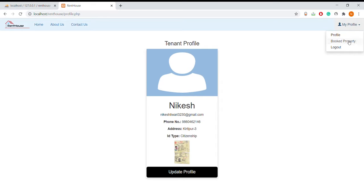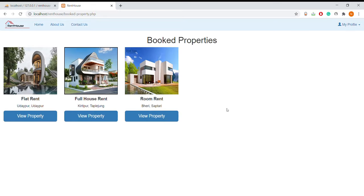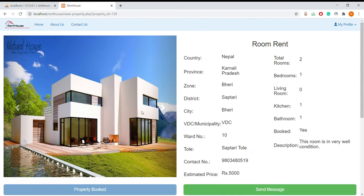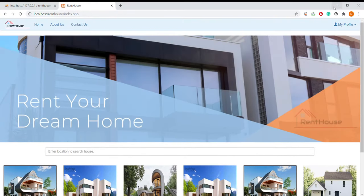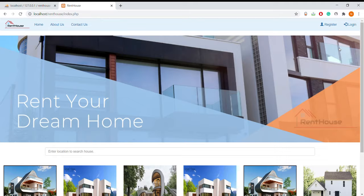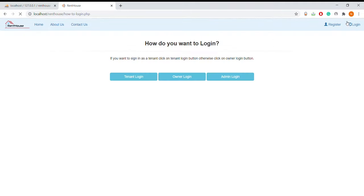Now I am going to show properties that are booked. These are the properties that are booked by the tenant. The tenant can view the properties they have booked. This is the tenant profile section, and now I am going to log out.